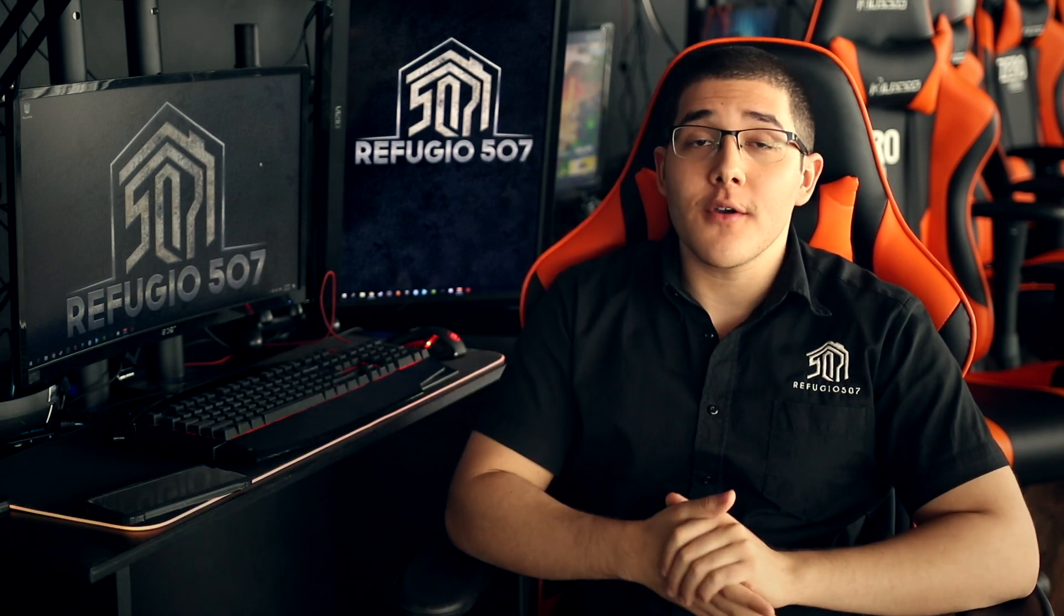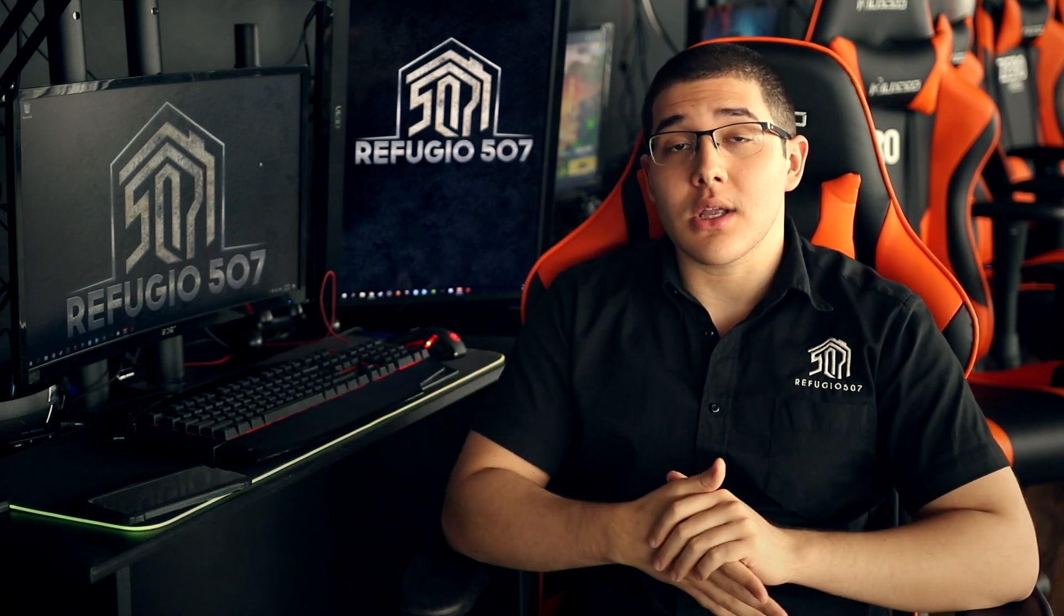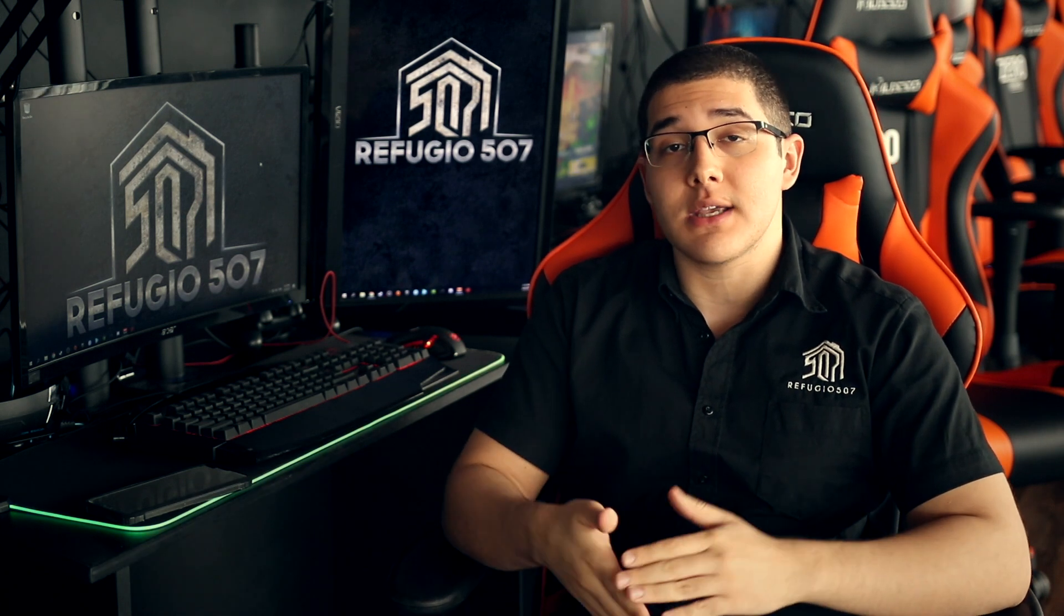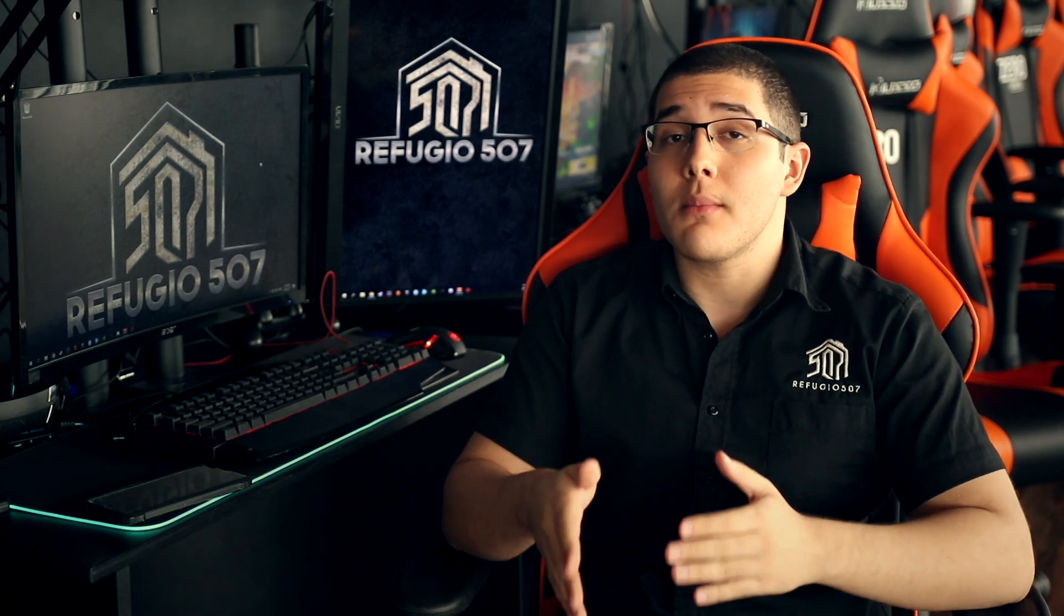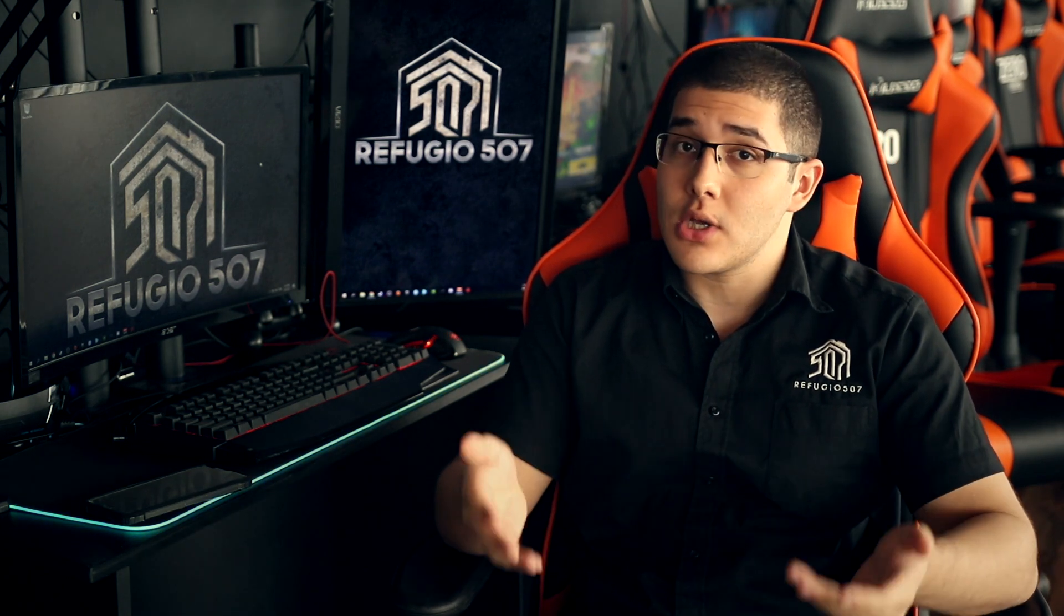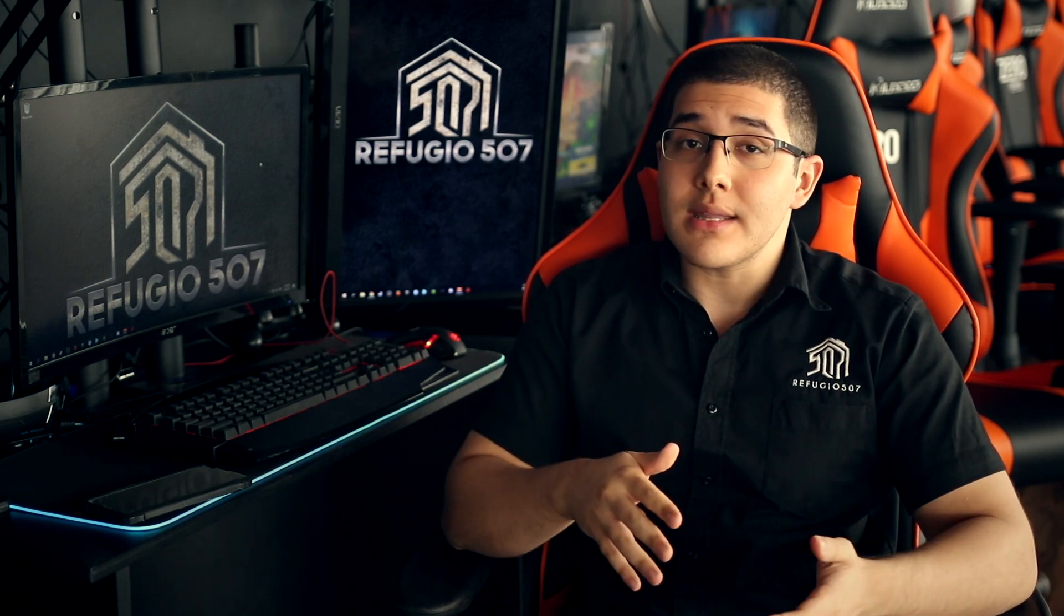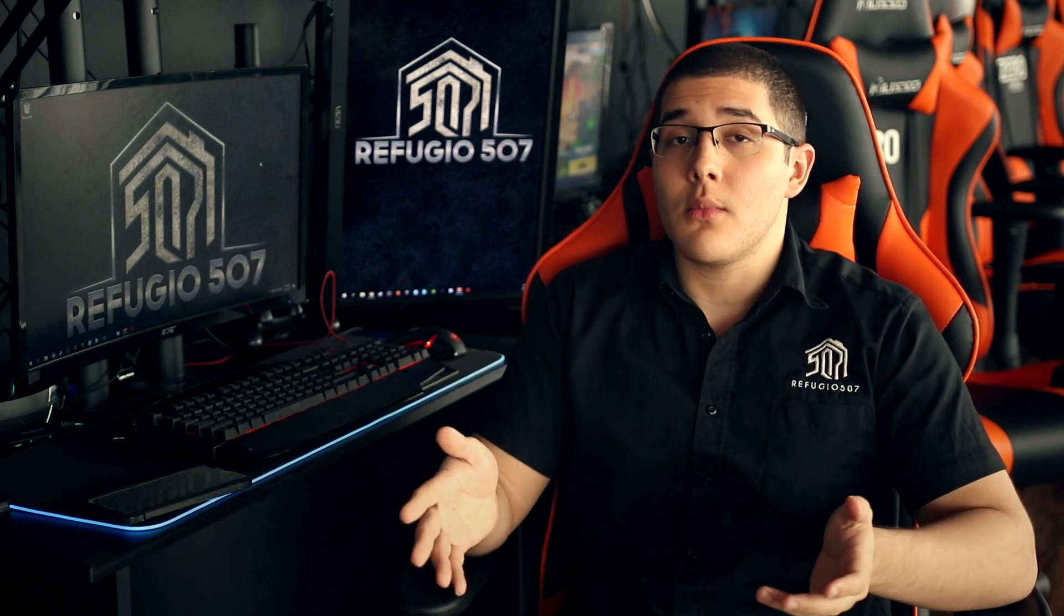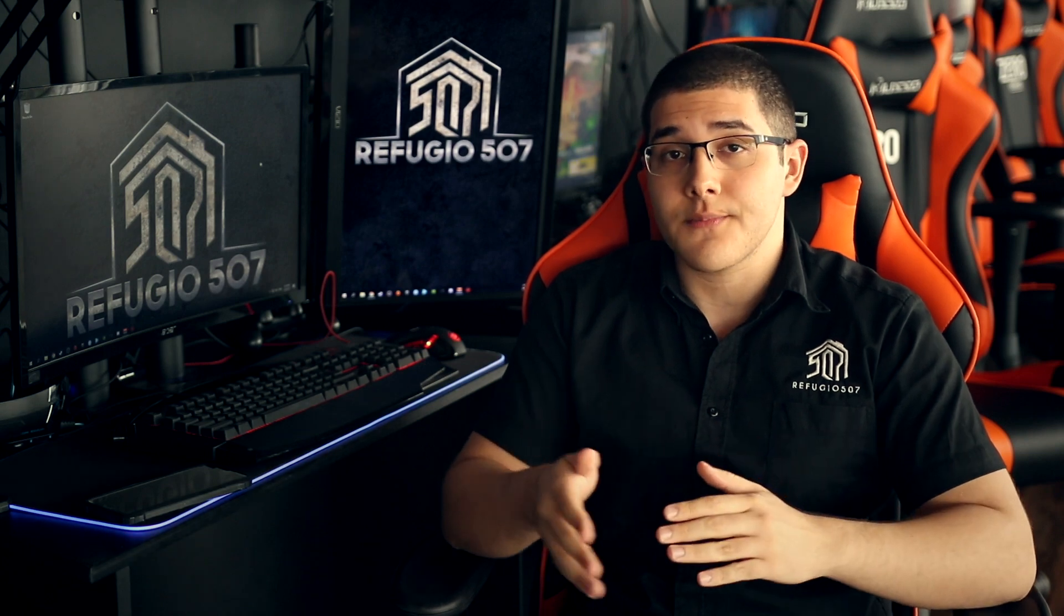Hello guys, I'm Henry from Refugio 507. If you're here, you probably watched our previous video where I explained how to install mods on Beat Saber using the program ModSaber installer. The problem is that program isn't really working anymore after the update of April 1st.